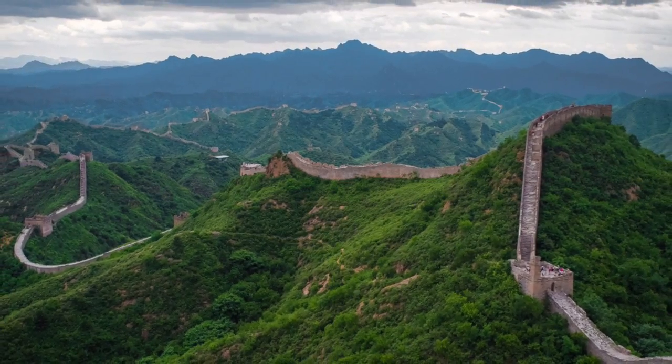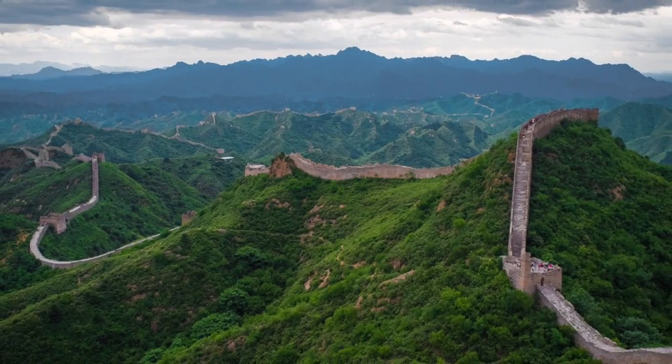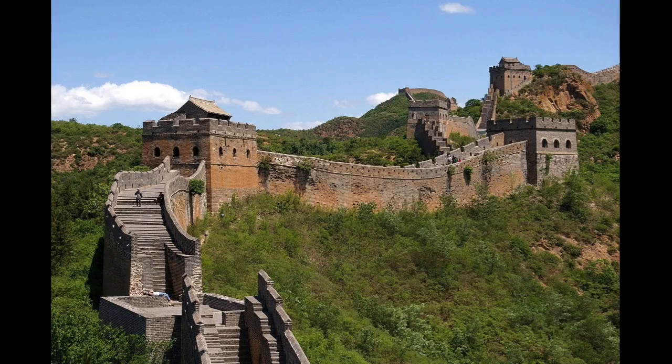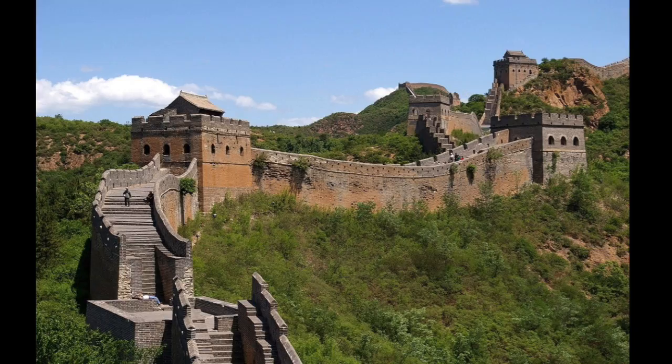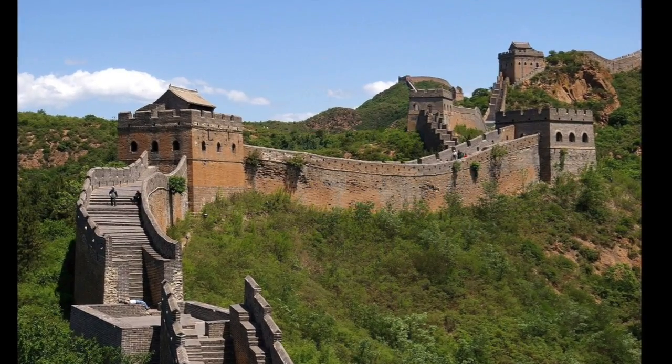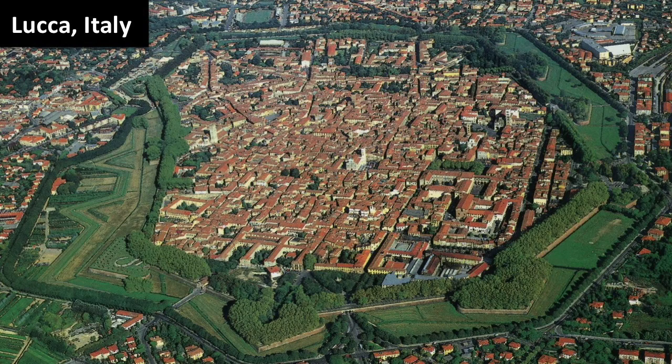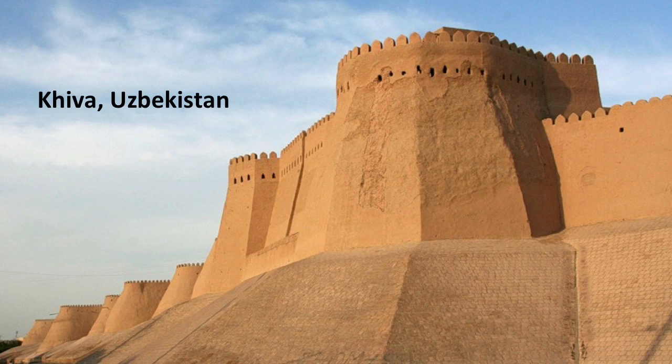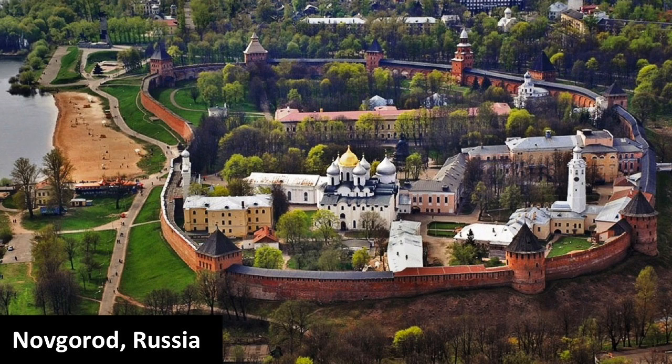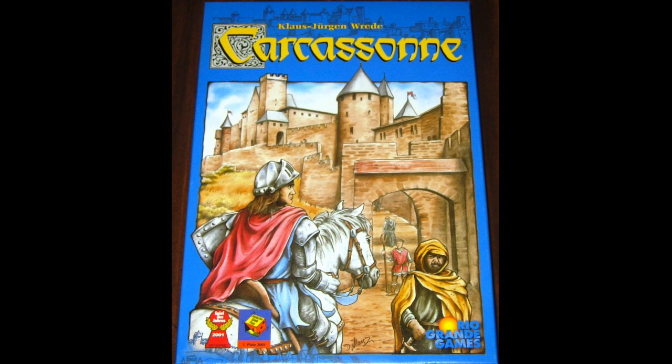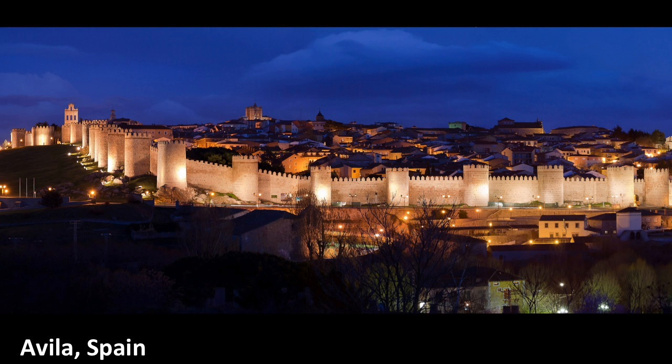People have been building defensive walls for thousands of years. The highly effective Great Wall of China stopped Mongol hordes, but I want to focus on walled cities. From Khiva in Uzbekistan to Novgorod in Russia, from Carcassonne in France—yes, this city inspired the name of the board game—to Avila in Spain, walled cities protected their inhabitants over centuries.